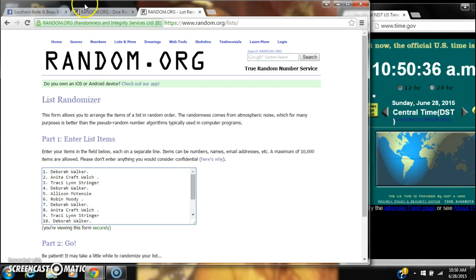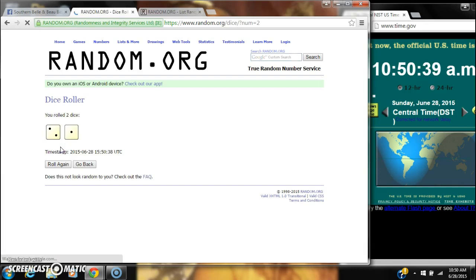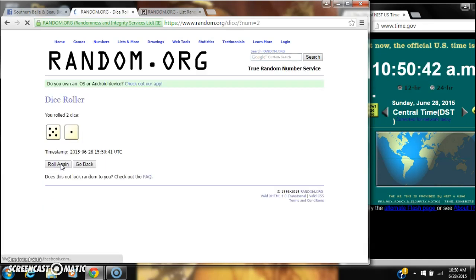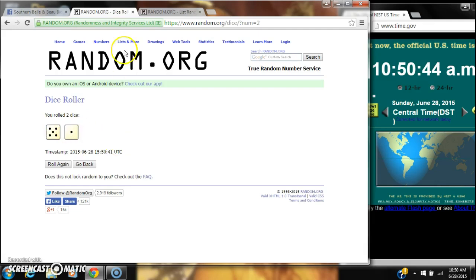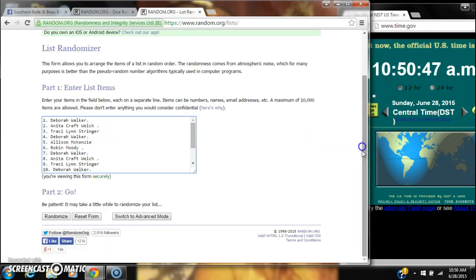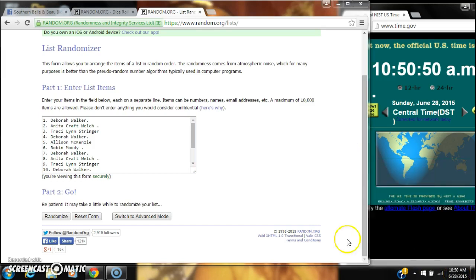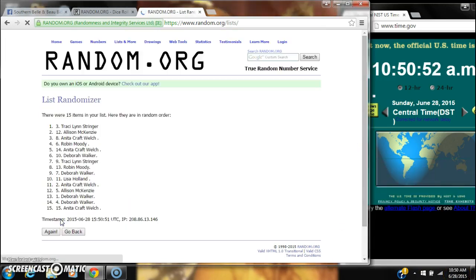We have 15 spots. We need a four or higher on our dice. Three won't work, six will work. Alright, we're gonna randomize the list for the first time at 10:50.